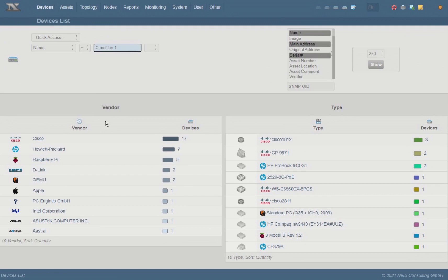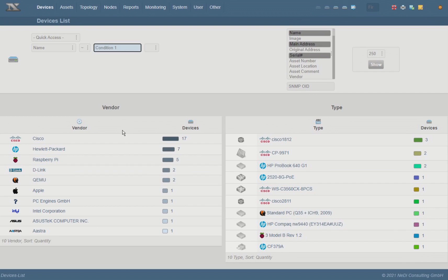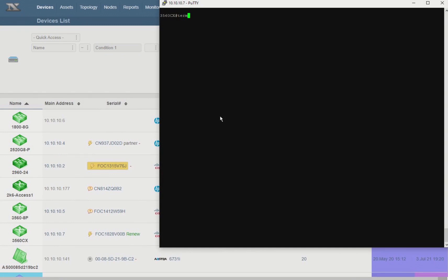One of the things you can do is to restrict the commands a user is allowed to execute on a device. This can be done by command authorization and only allow show commands and whatever is necessary to disable the paging on a device. It's typically terminal length on Cisco IOS devices.